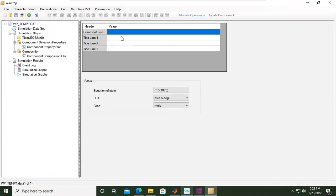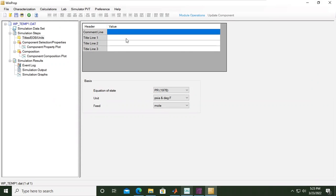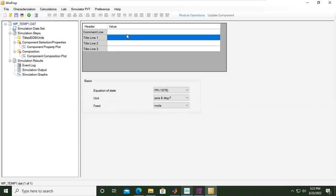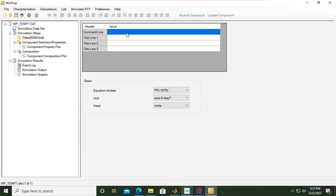You can follow me. The first items are the title, the equation of state, and the units. First, we want to define the title or name of the case. For example, I'll call it Winprop_CO2_Injection. You can name it whatever you want and add title lines.